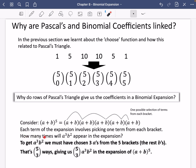So how many times will a cubed b squared appear in this expansion? This is why I've drawn this one example. This is going to be an a cubed b squared because I have an a, an a, a b, a b, and an a. In other words, I have chosen three a's and two b's.